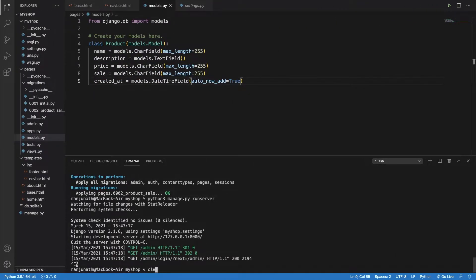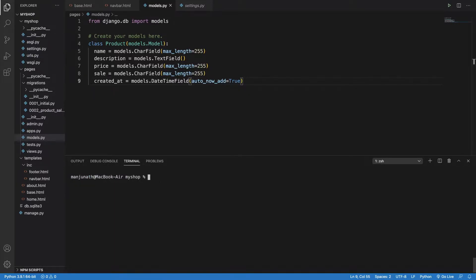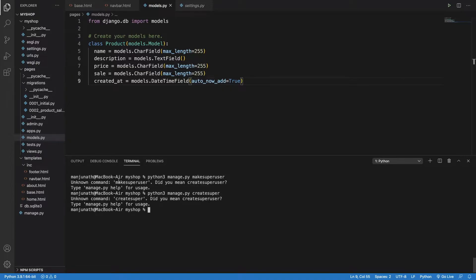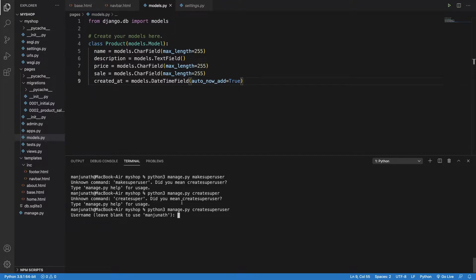Let me go to the command line and clear it out. I can type the command: python3 manage.py createsuperuser. This command won't work if you type it incorrectly — Django will tell you what needs to be done. Let me correct the command: python3 manage.py createsuperuser. This always happens when we program, so don't worry about making mistakes — just go back and correct them.